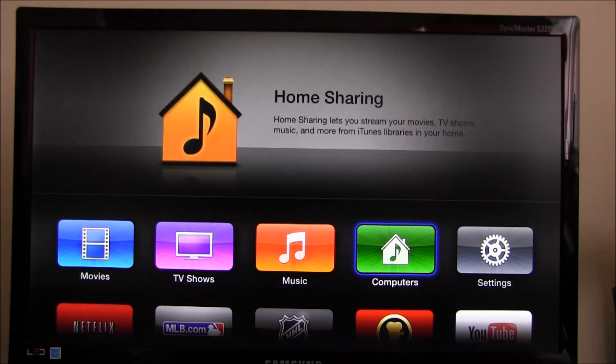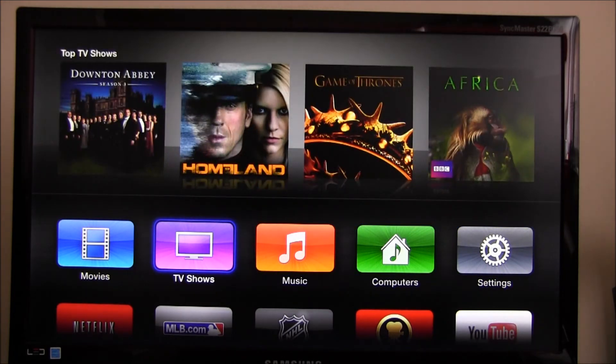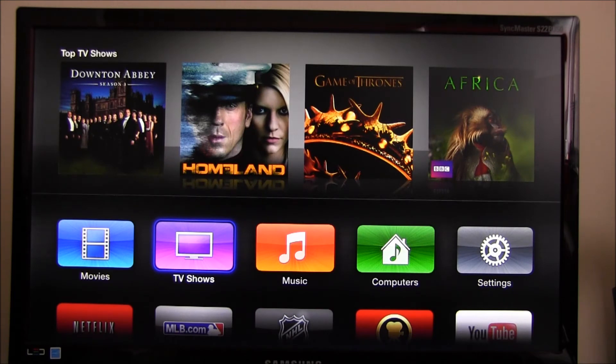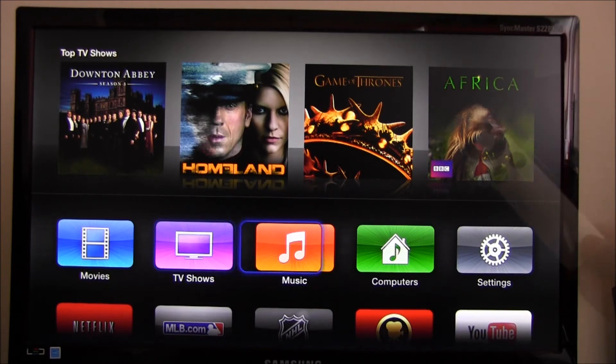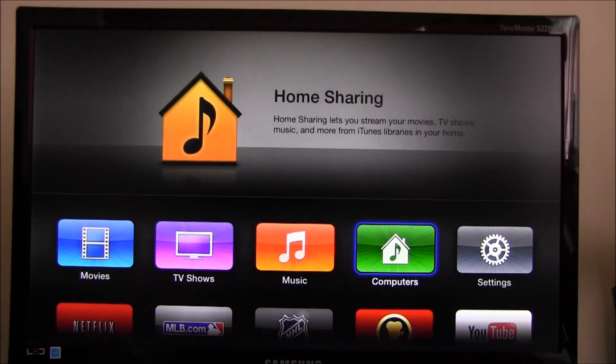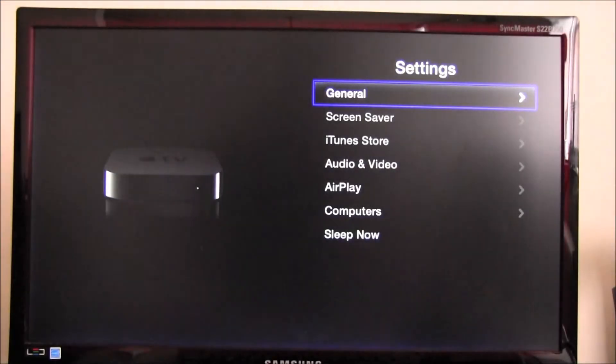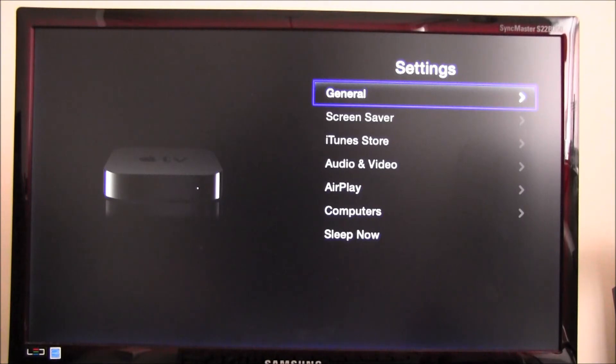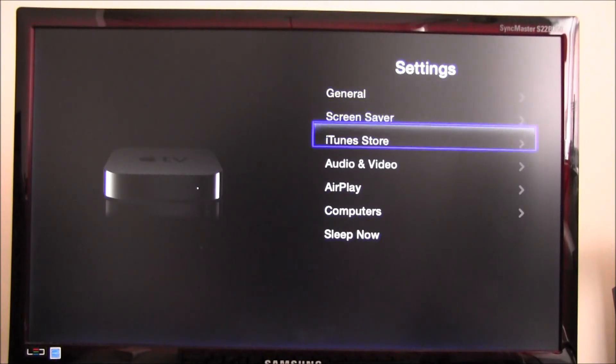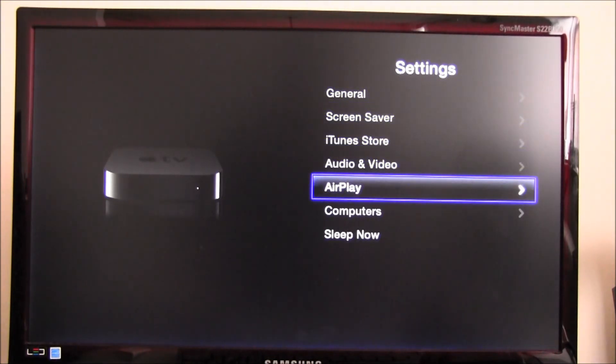can move around the icons using my remote. The remote looks like this. I'm going to select Settings. Here there are a number of options, of which I'm interested in going to AirPlay. That's the one that I'm looking for.